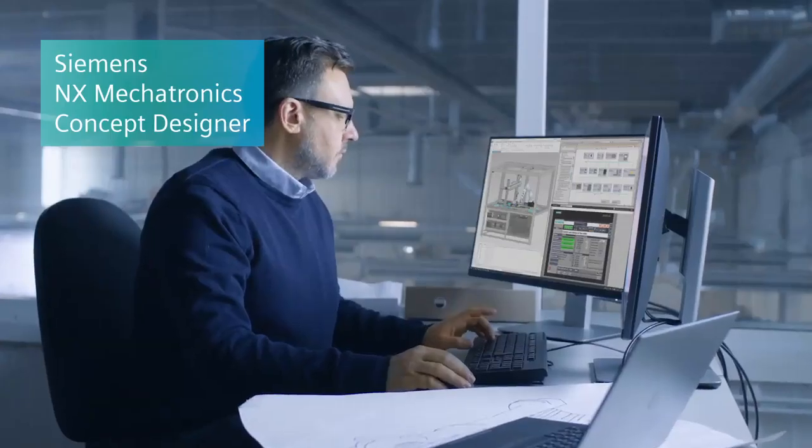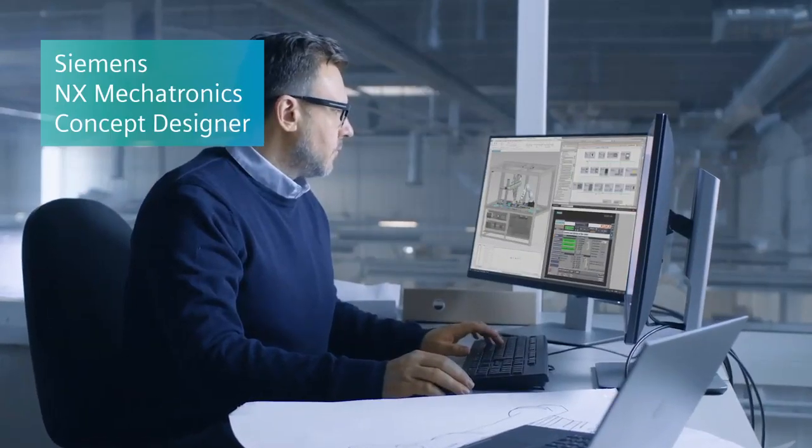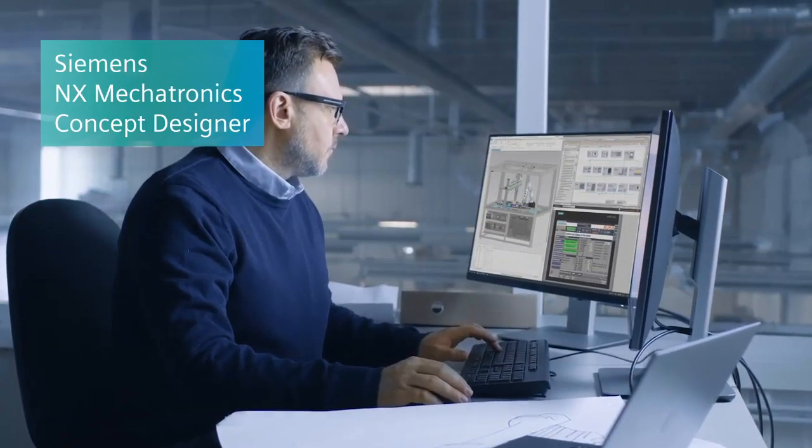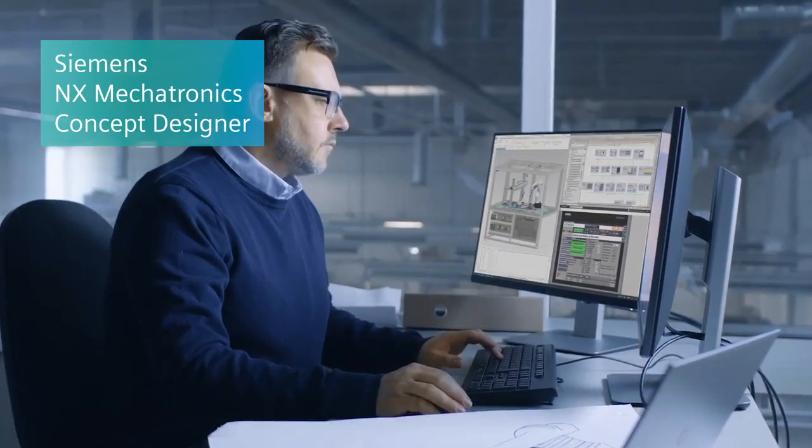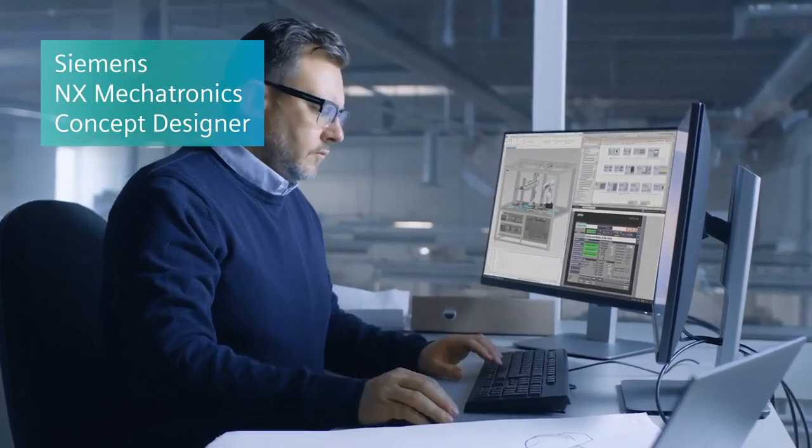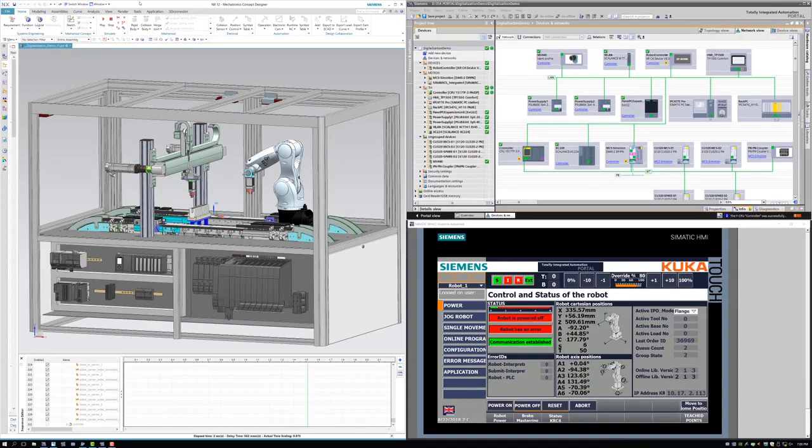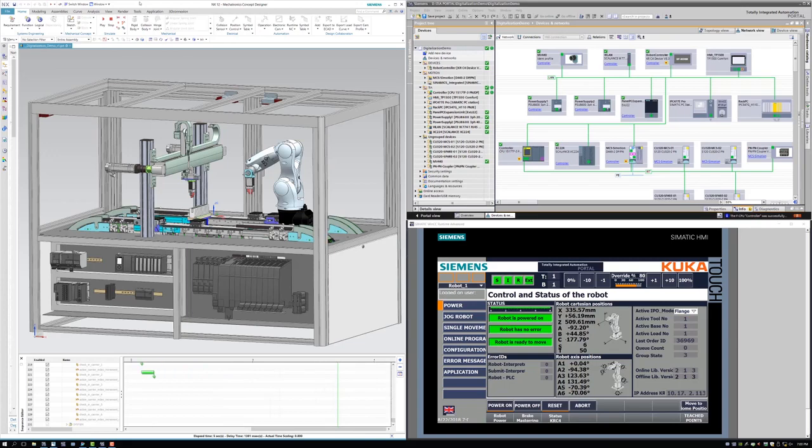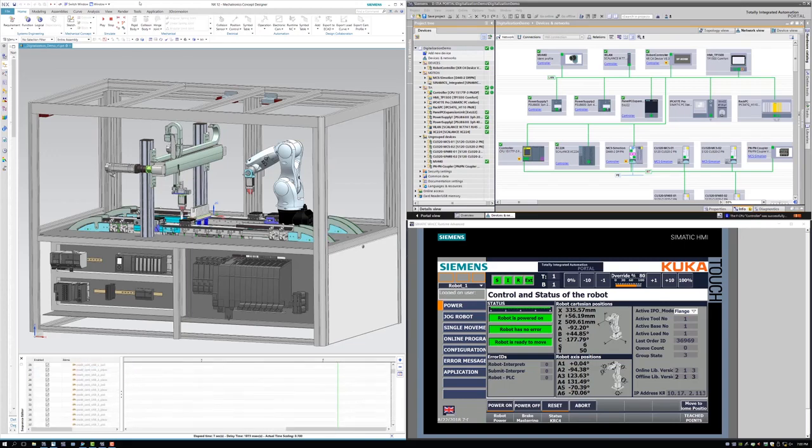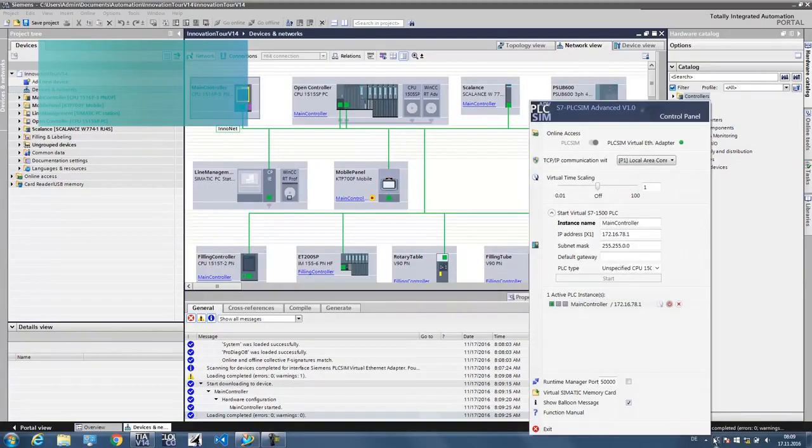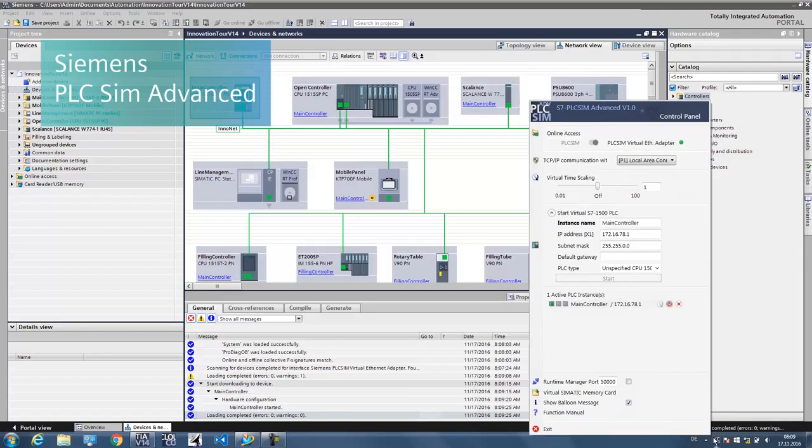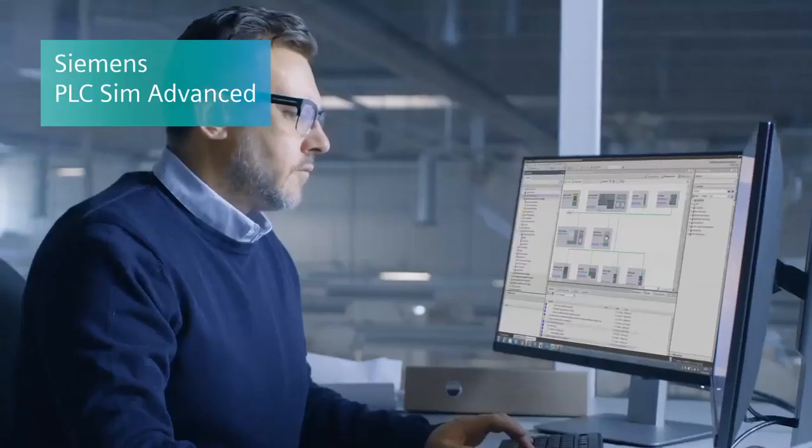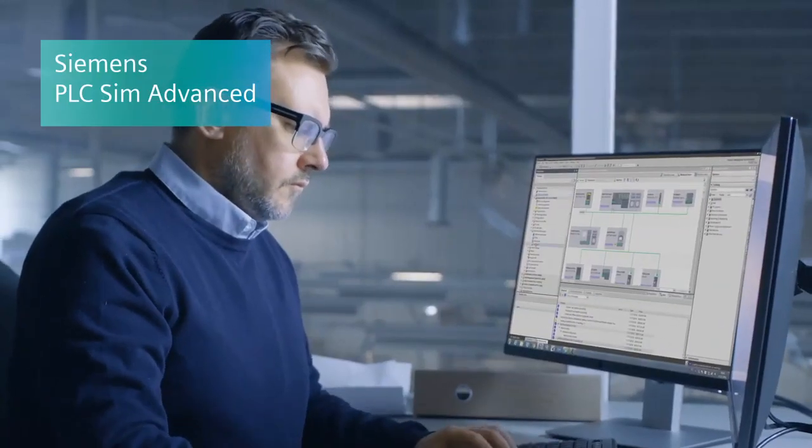Virtual models of the machine can be created with Siemens NX mechatronics concept designer MCD software and can be animated to simulate the real behavior of the machine and are controlled by the program running in the virtual controller via PLC sim advanced.